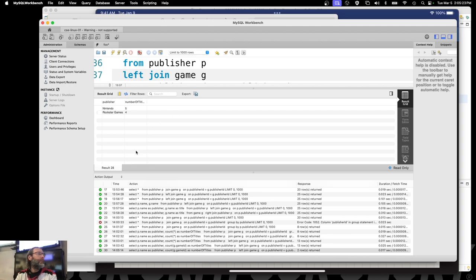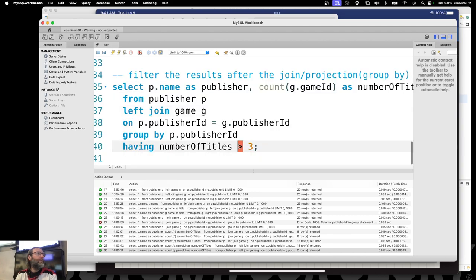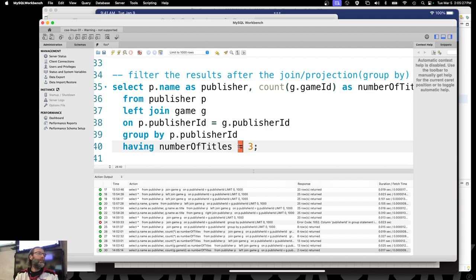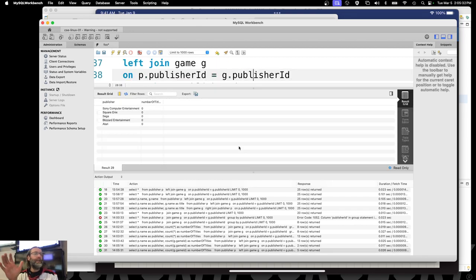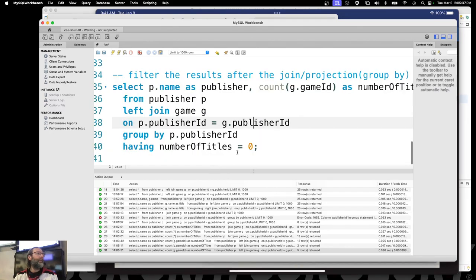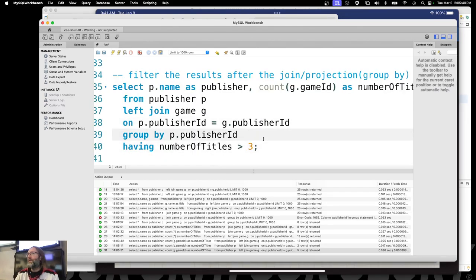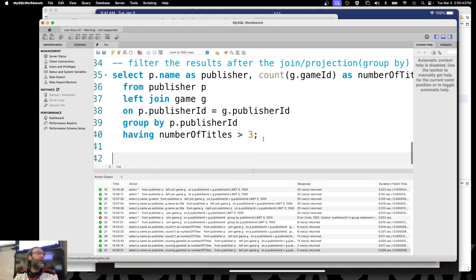HAVING number_of_titles > 3 — there we go. Only Nintendo and Rockstar Games have published more than three games in this dataset. You could also do HAVING number_of_titles = 0 and get the list of all publishers who have no games at all.